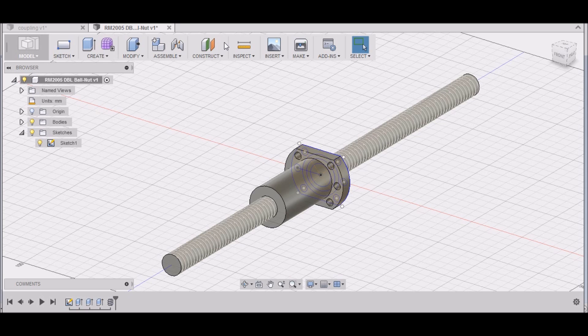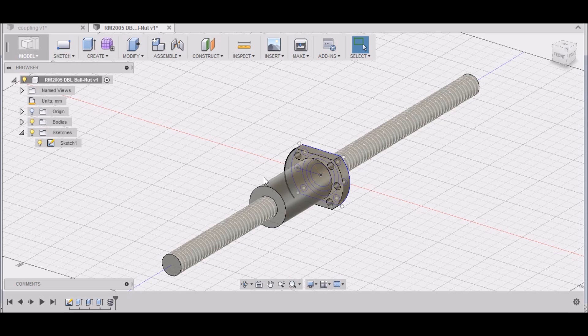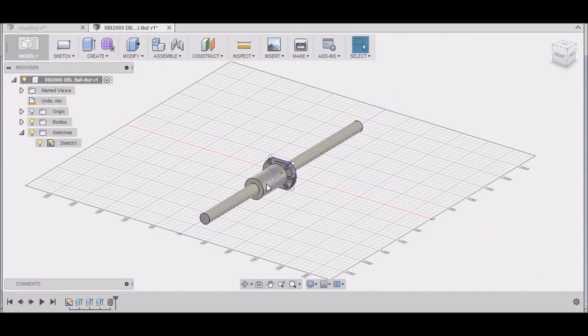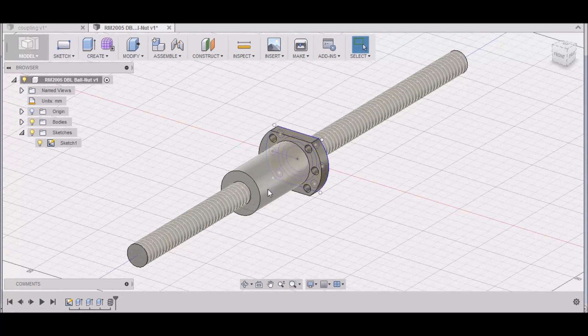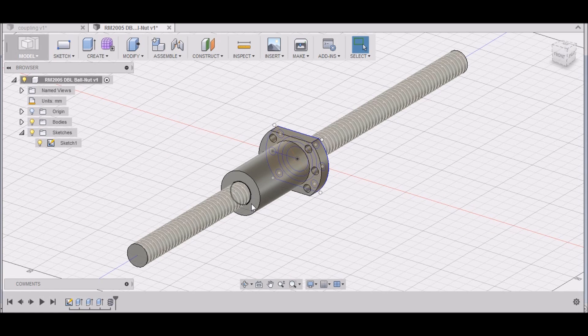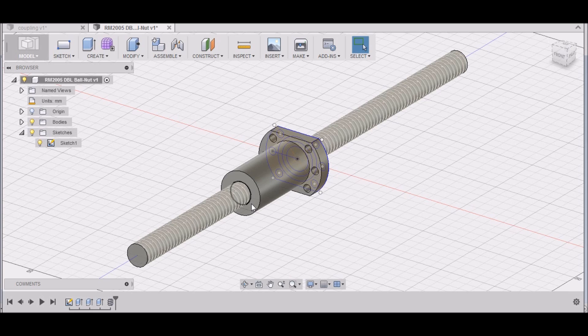Hey guys, welcome back. We're using Fusion 360 today to draw our X-axis ball nut mount. We're using RM2005 double ball nuts, and this is a good size ball nut. I wanted something that was going to be appropriate for the size of the mill. I felt like 1605s were just too small and would cause flexing on the ball screw and maybe amplify any backlash that I may have.